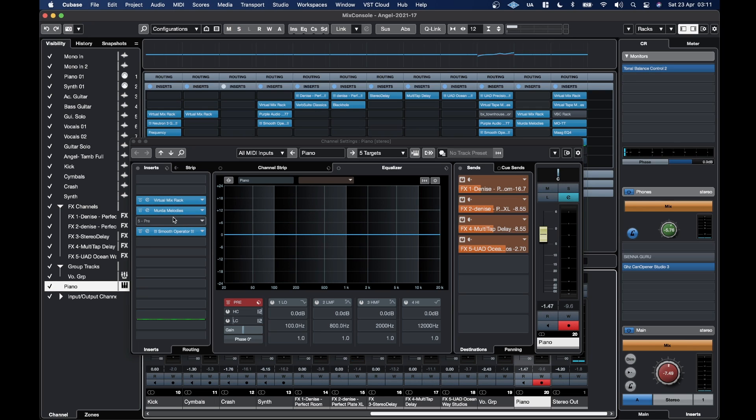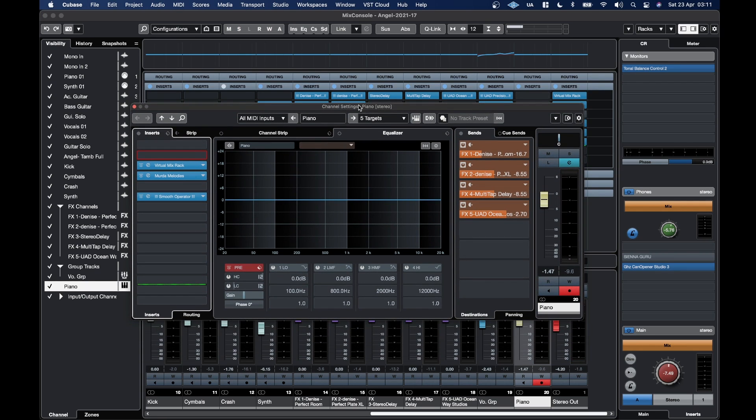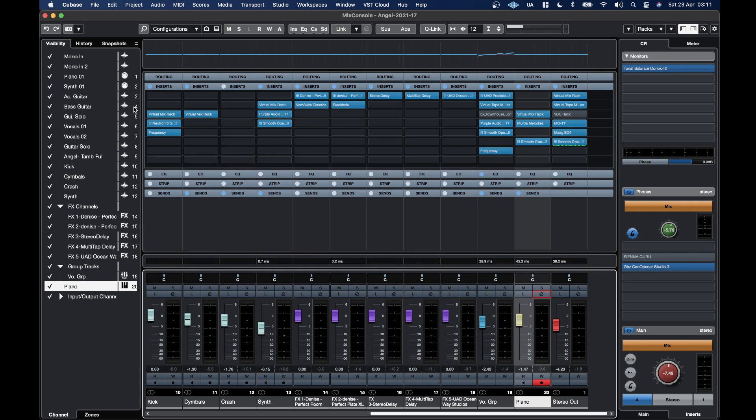But the only other one is FGX, which hasn't been updated. Which makes me think that FGX2 isn't that far away. That's pure speculation.